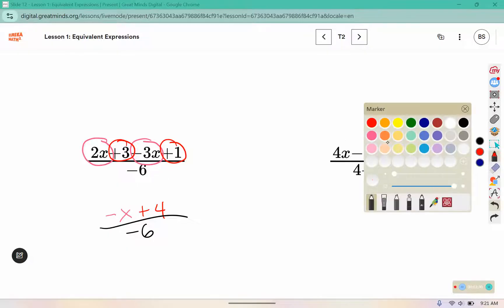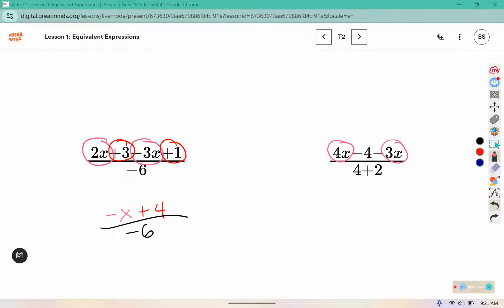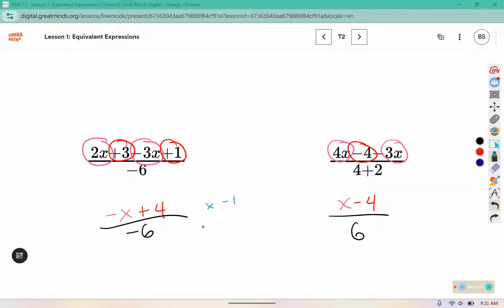Up here, combining our variable terms together: 4x and negative 3x would give me a positive x, and then there's a negative 4, and on the bottom 4 plus 2 is 6. So far they don't match up perfectly — I see a negative 6 and a positive 6, a negative x and a positive x, a positive 4 and a negative 4. But we know with fractions we can multiply the same number in the top and bottom to get an equivalent value. Negative 1 times negative x gives a positive x, negative 1 times positive 4 gives negative 4, and negative 1 times negative 6 gives positive 6. So these are equivalent.